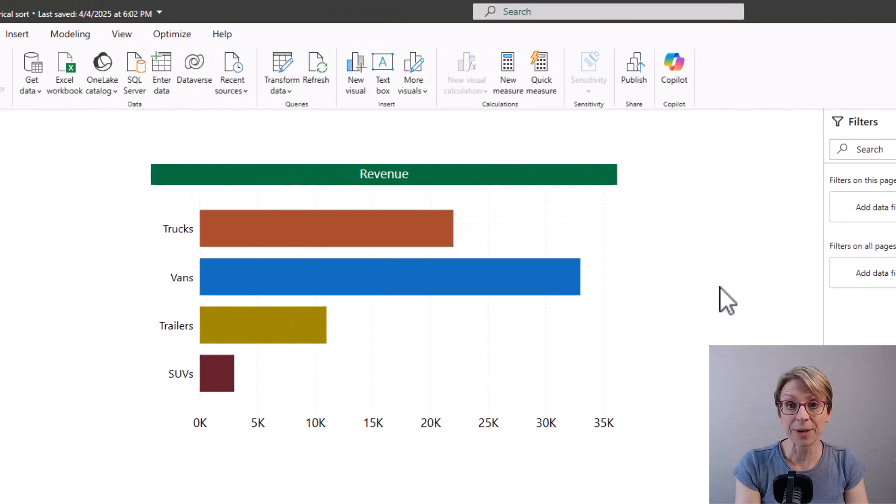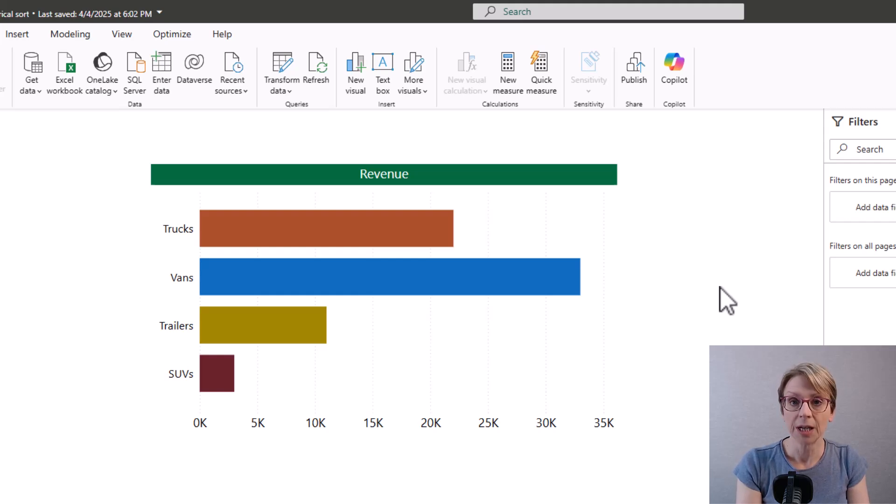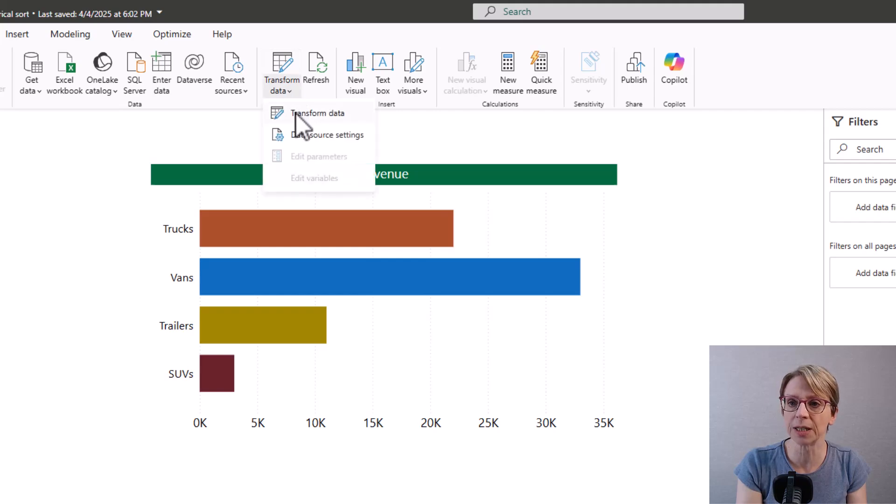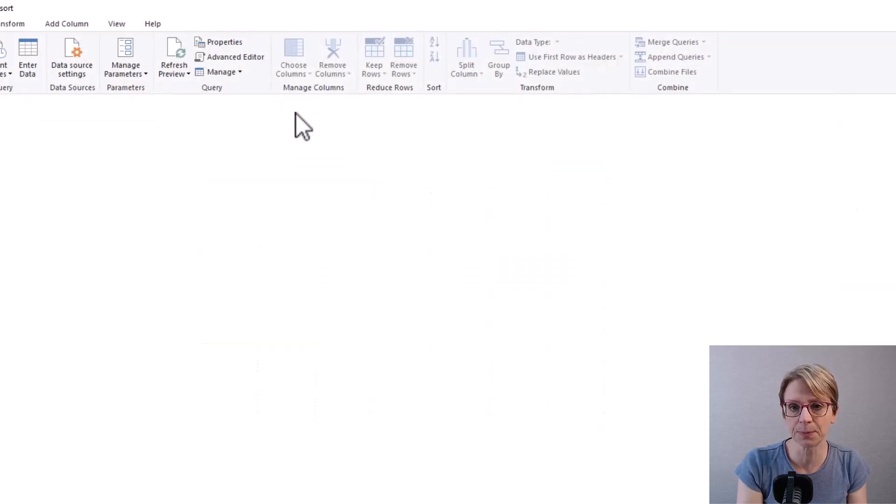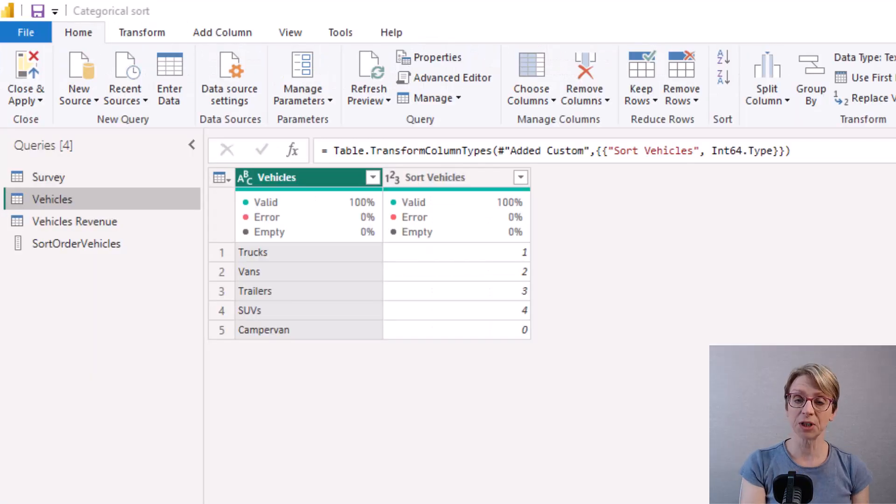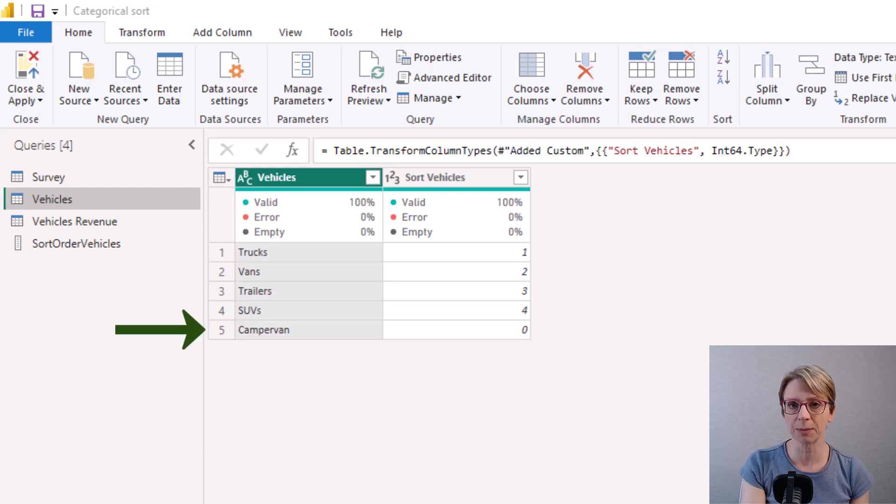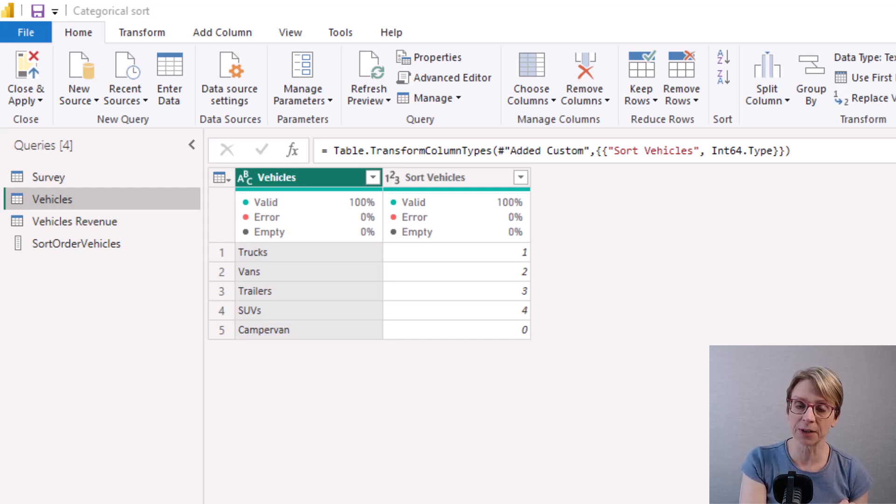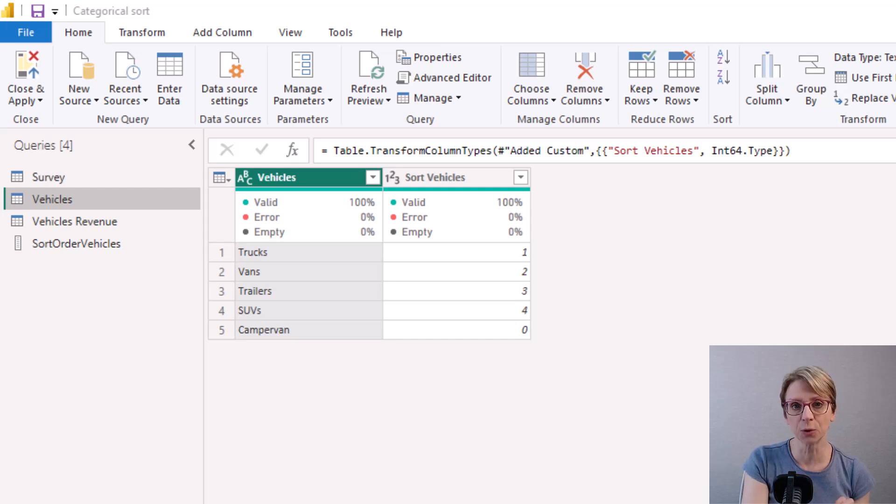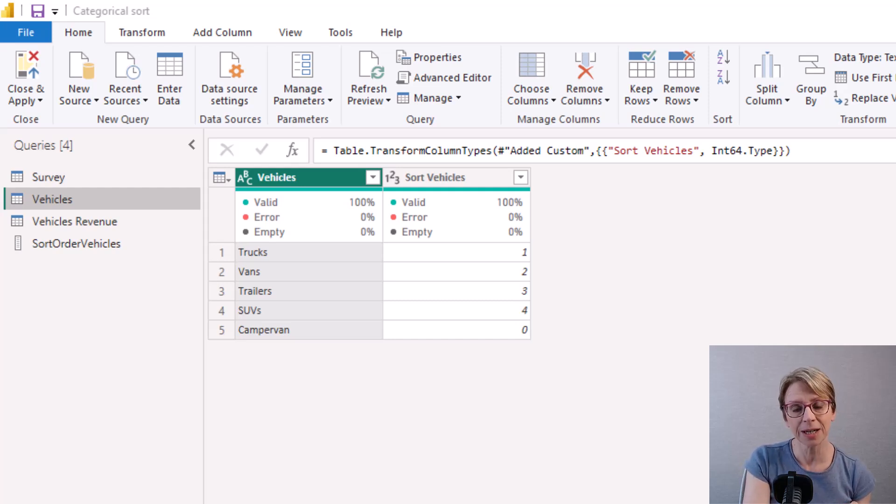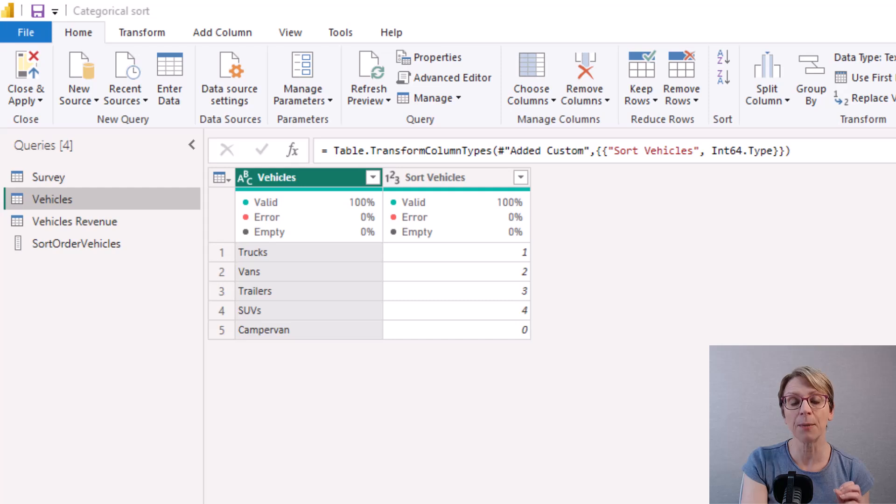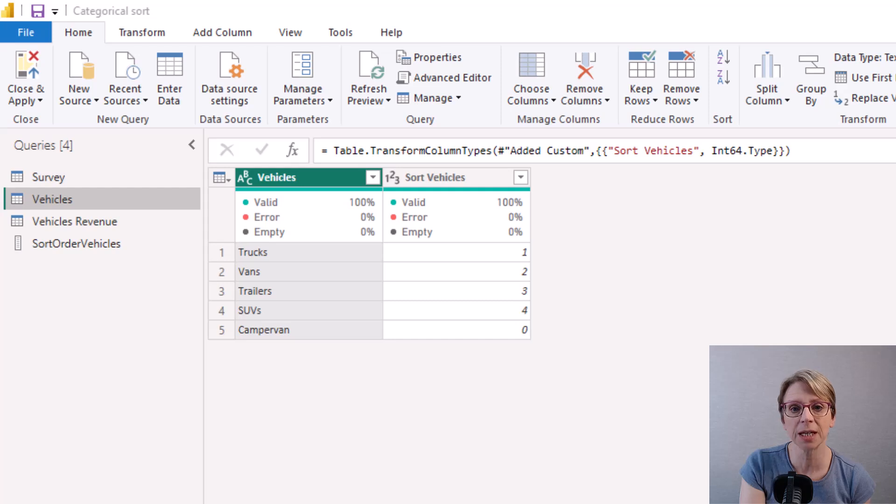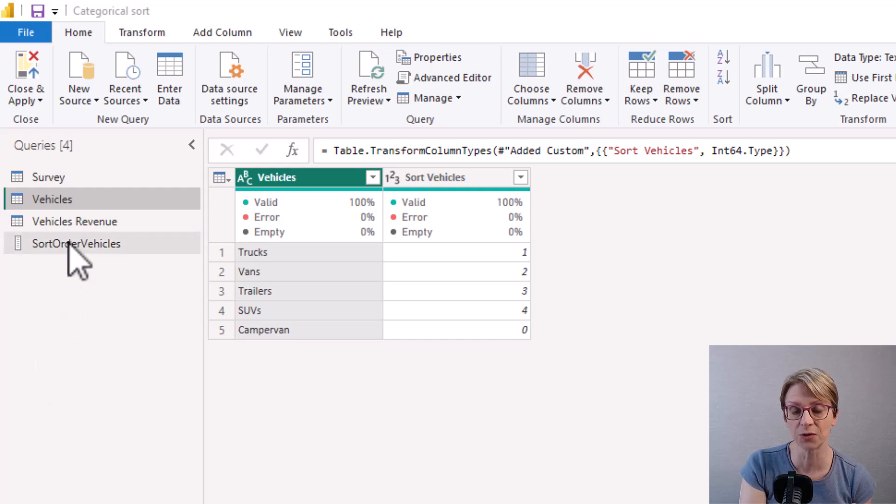And my diagram updates. Now let me show the benefit of this route. If I go back into transform data in my vehicles query I have a new item added called campervan and I would like the campervan to be showing as the fourth item in any diagram such that it would sit above the SUVs and to do that all I simply have to do is go into my sort order vehicles list.